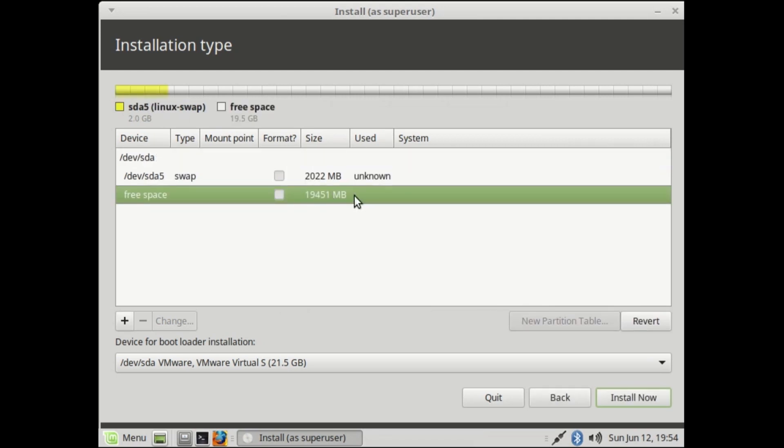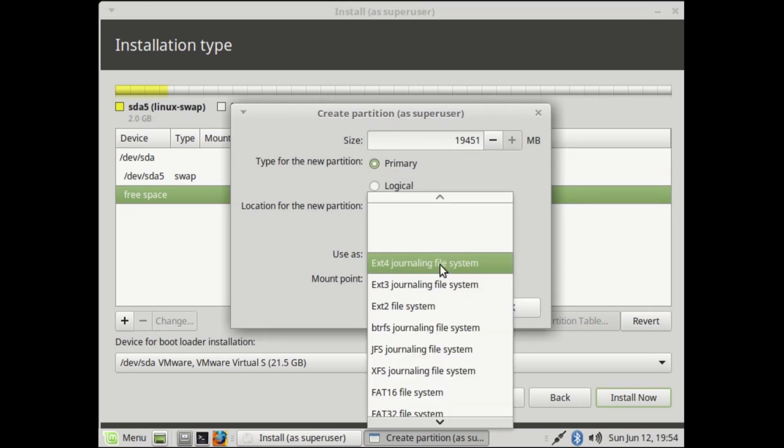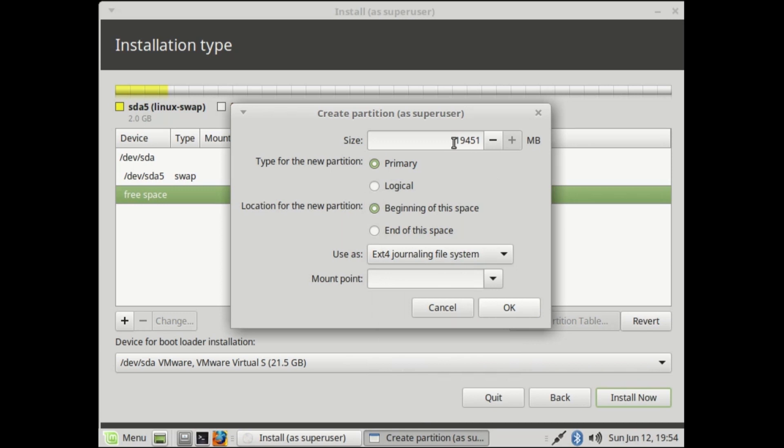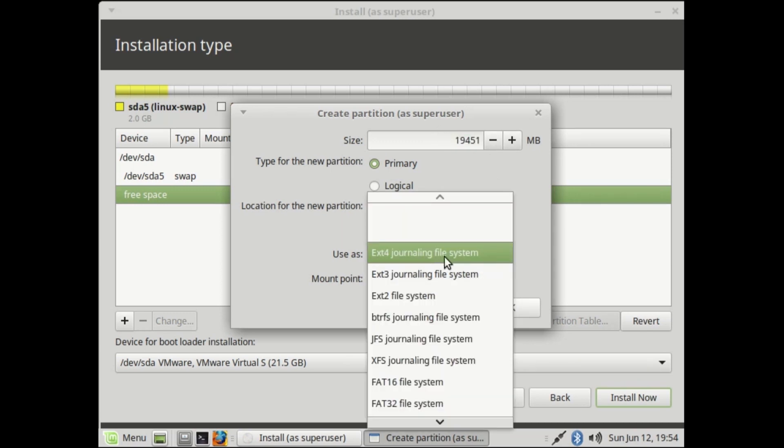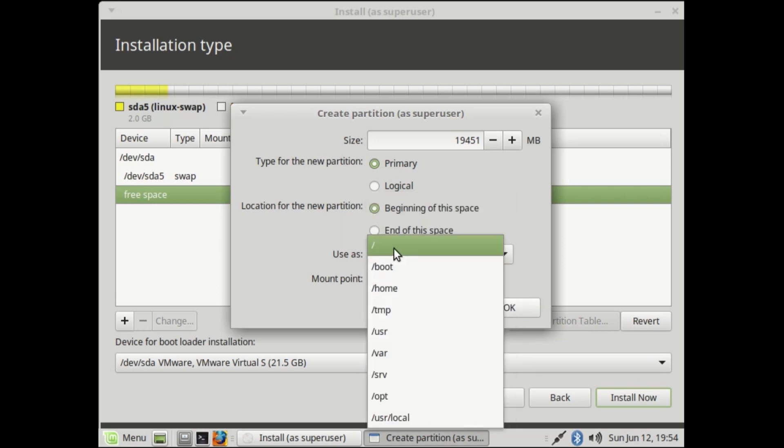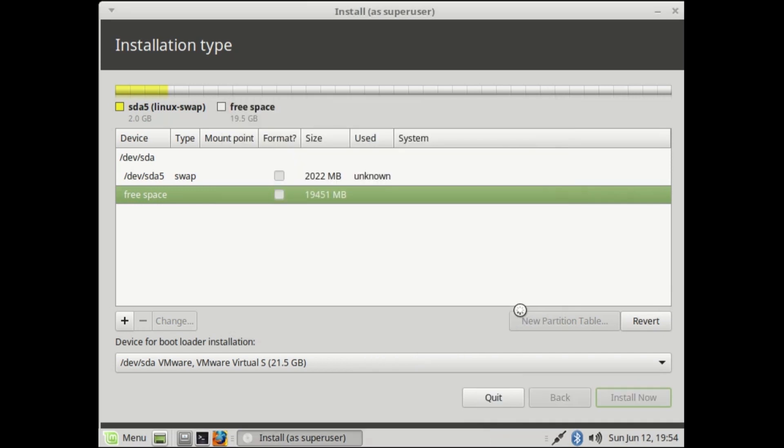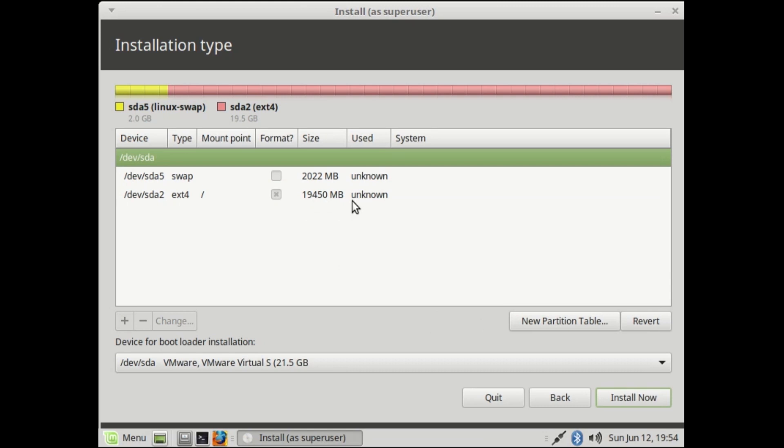After that, select free space again and hit the plus icon. Make size 20 GB or higher. Select primary and use as ext4 journaling file system. Mount point forward slash, then OK. That's it.